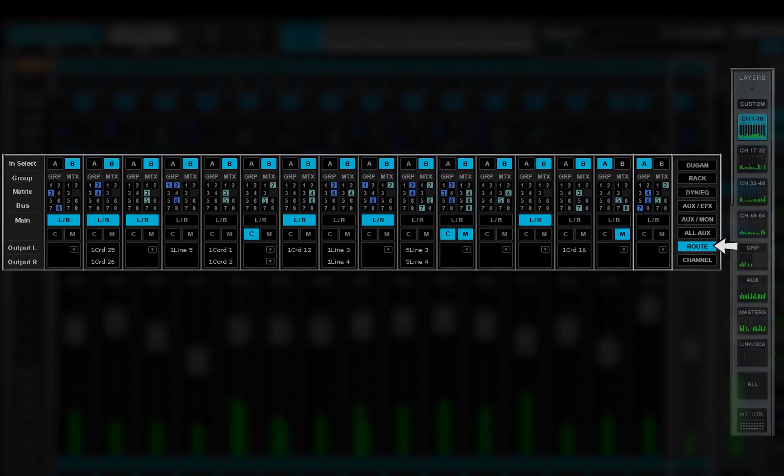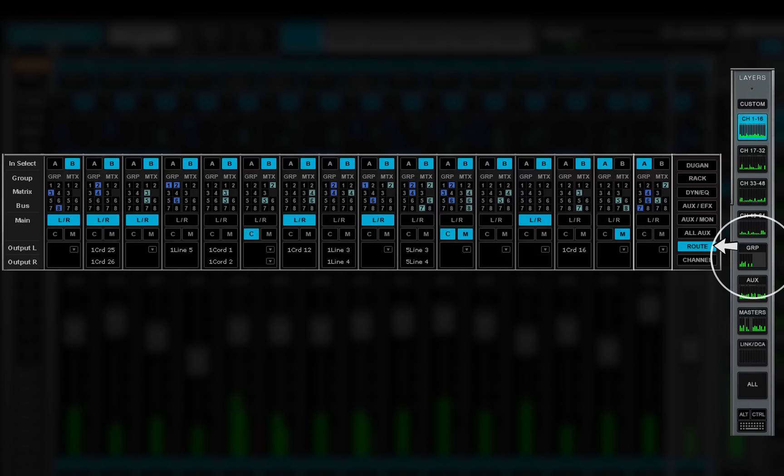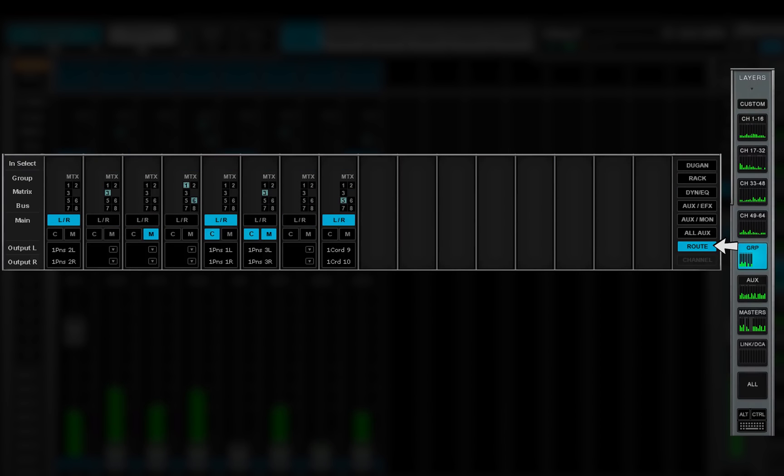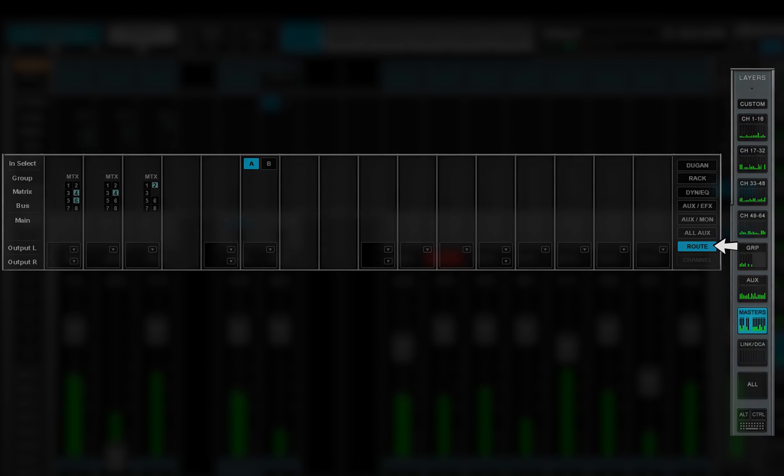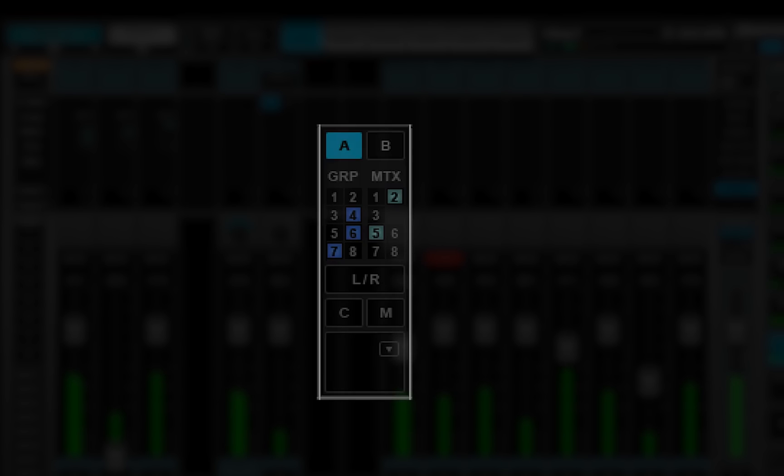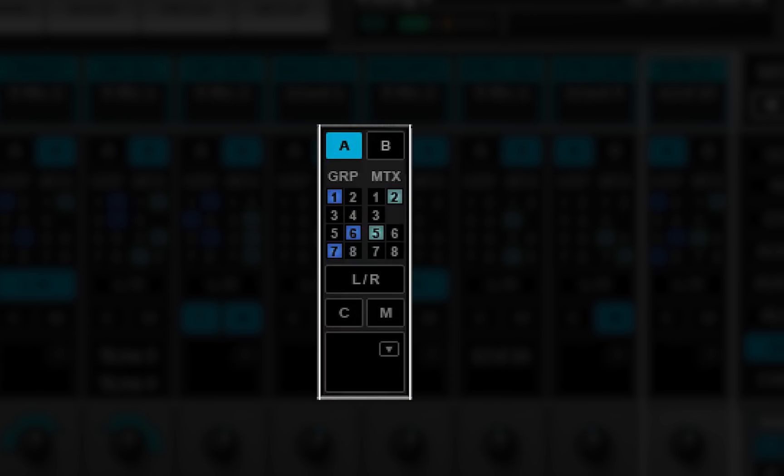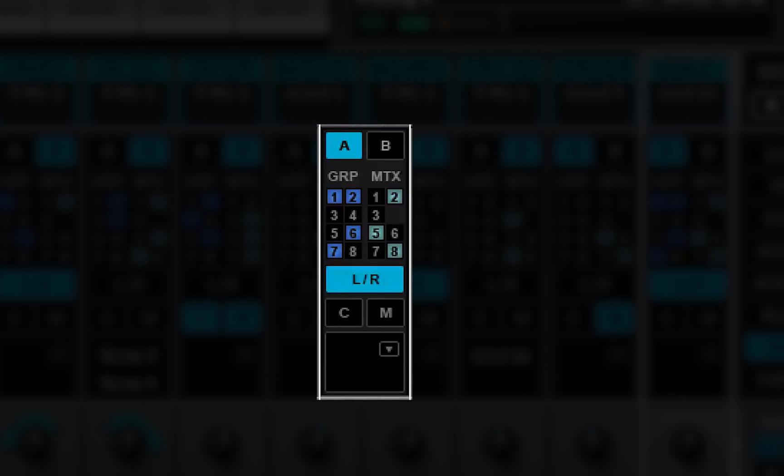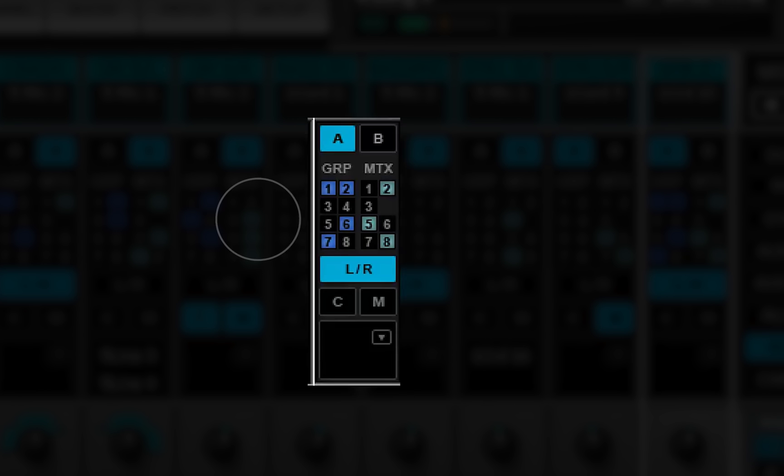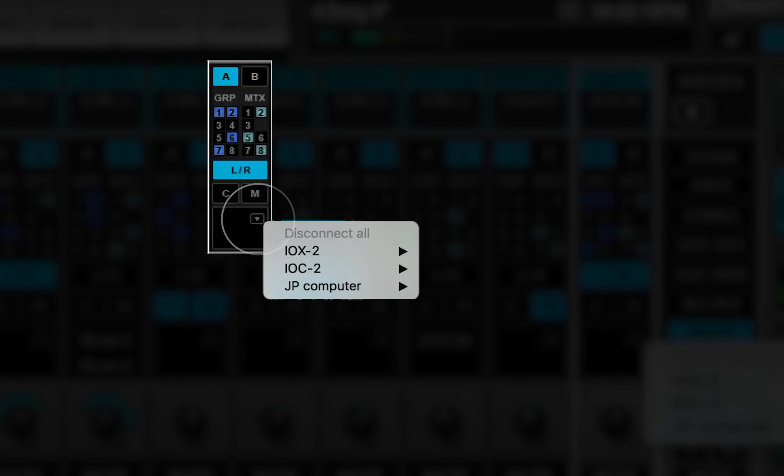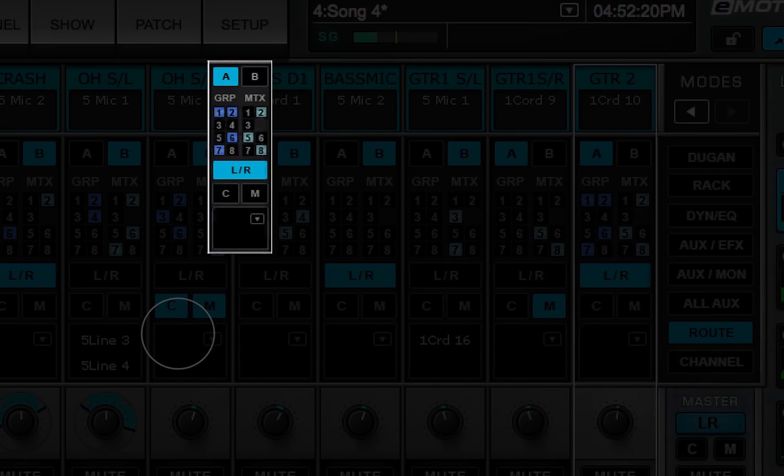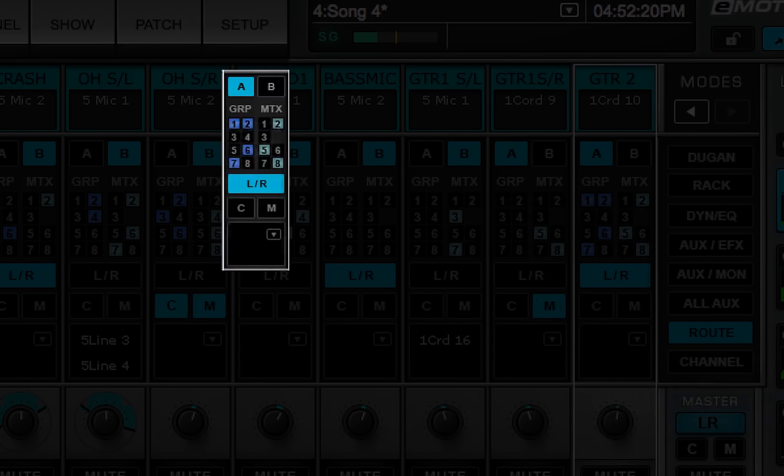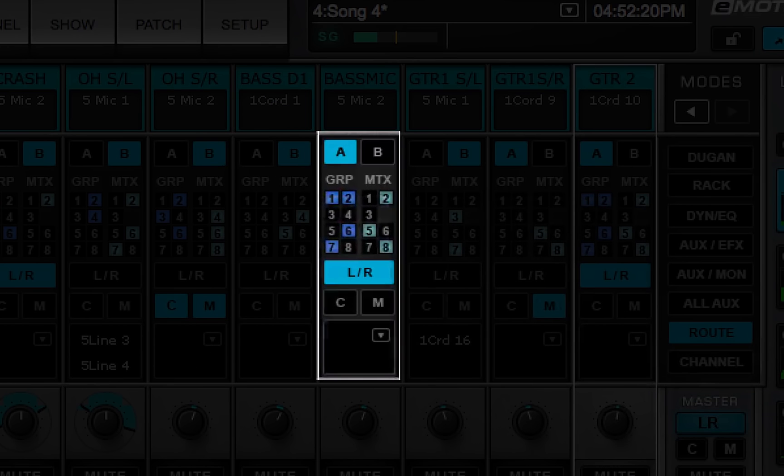The route mode lets you view and control signal assignments for all channels or buses in a selected layer. Use the route mode to patch within the mixer, to route to the main mix or directly to IOs, and to select a mixer input.